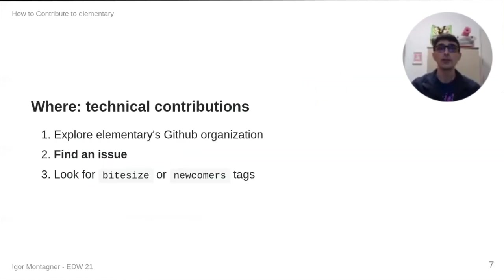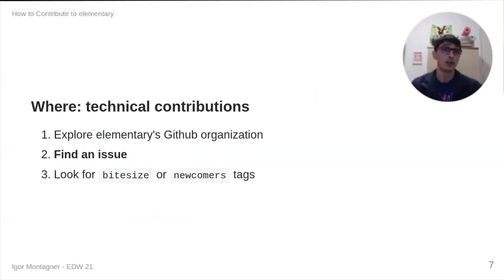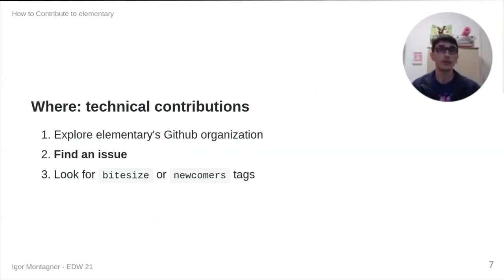More specifically, when we talk about, essentially, a code contribution, I think the first thing that you need to do is to find an issue that you would like to work on.